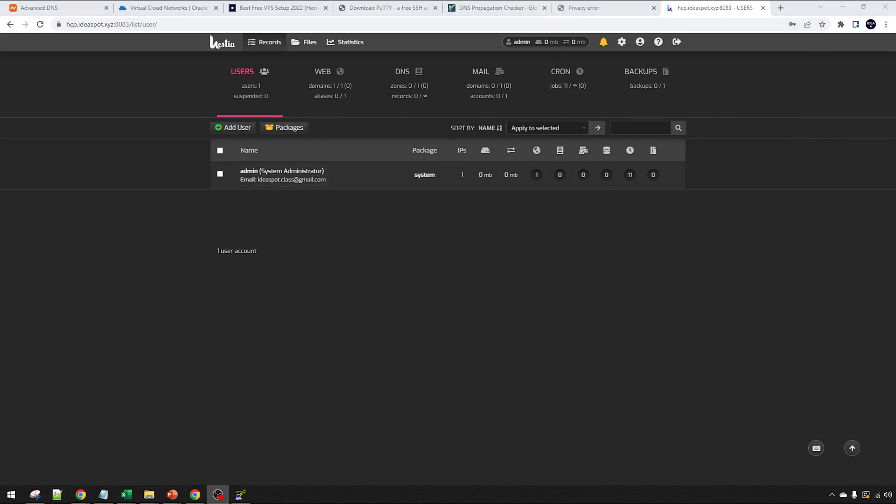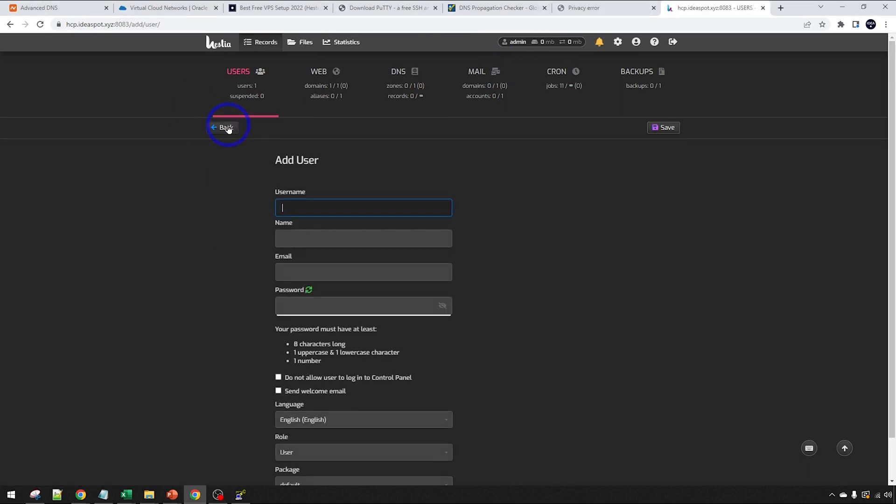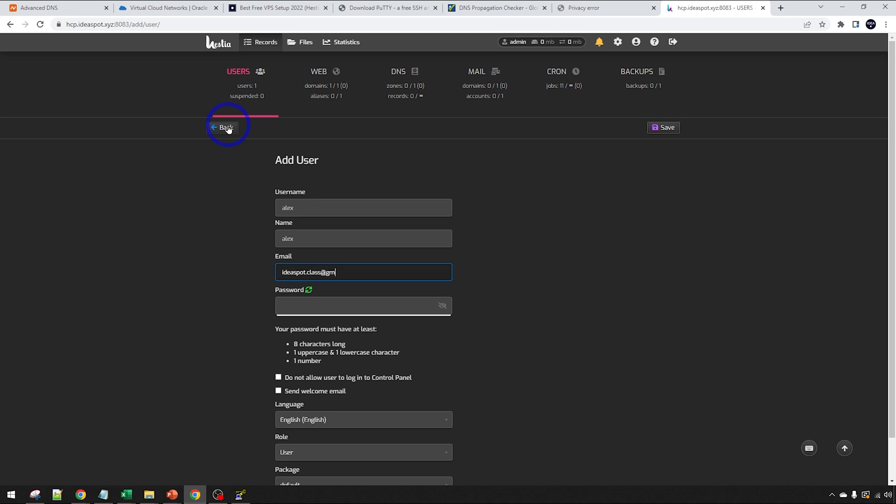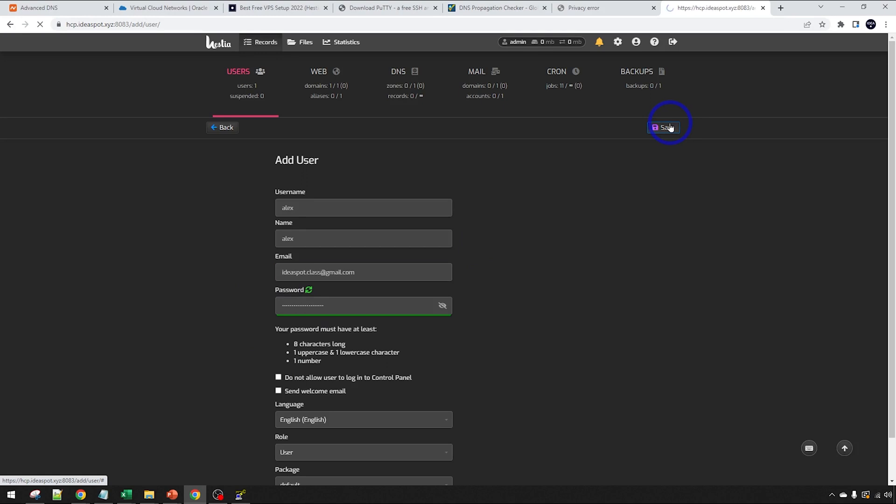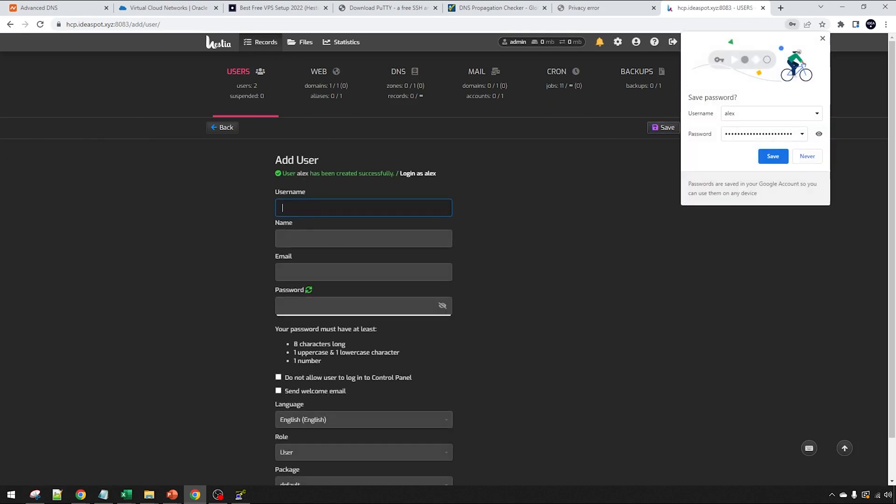I can actually save this in here to my Google Chrome here. This looks all good. Now the first thing we want to do, rather than running everything as admin, we set up a regular user here. We want to set up a new administrator. I'm going to be called Alex. Alex email here, ideaspotclass@gmail.com. Nice strong password in here. That looks all good. Let's go ahead and save that in. Great. Now we can actually log in as Alex and we can start adding domains to our server now.